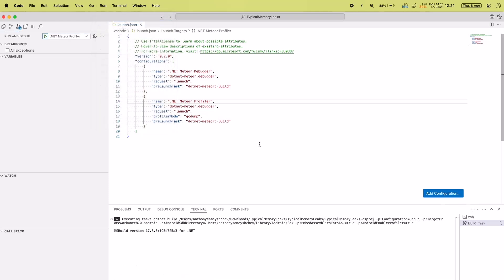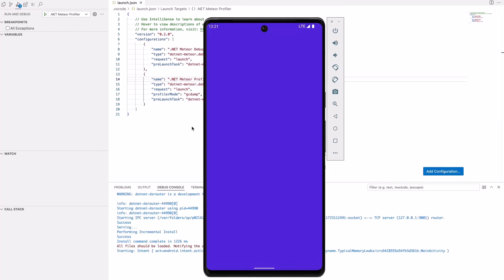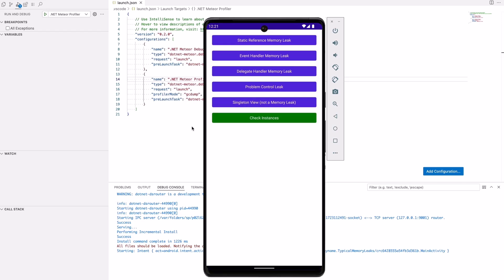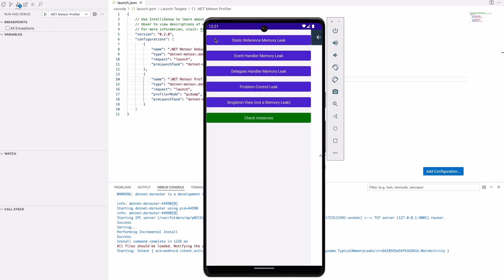We can now run the application to collect profiling data. Be sure to select run without debugging. Interact with the application. Our sample application includes multiple buttons that open various pages.